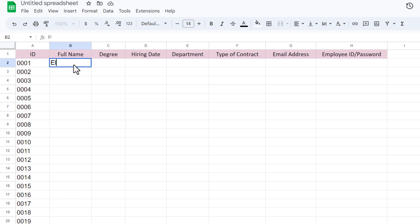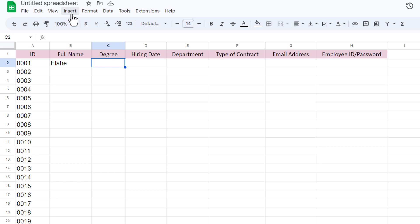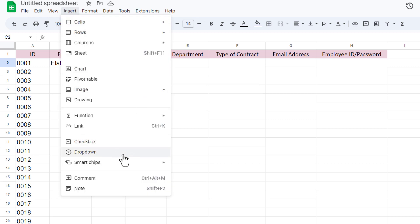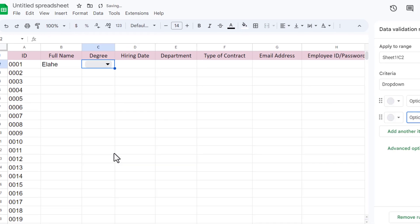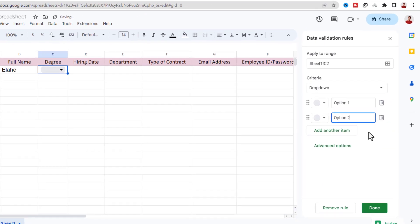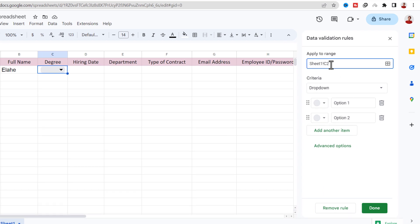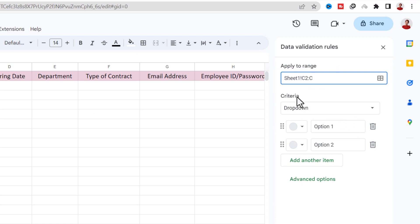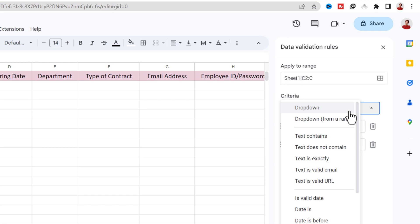The next column is Full Name, so I type a name in it. For Degree, I like to have a dropdown list. So on the Insert tab, I select Dropdown. For the range, I choose the column.